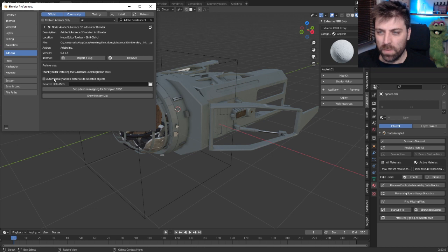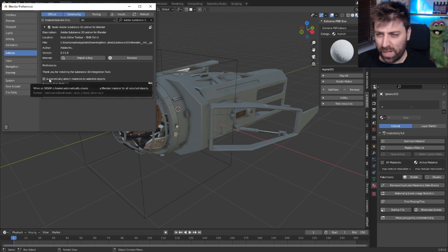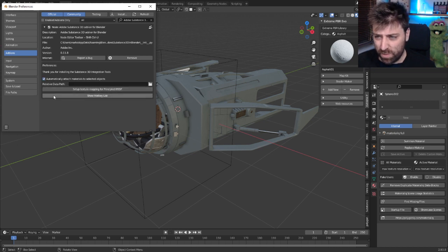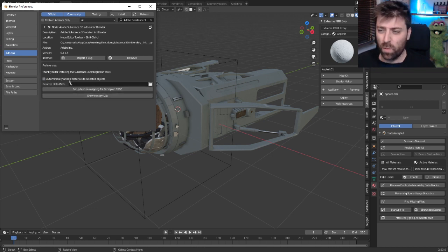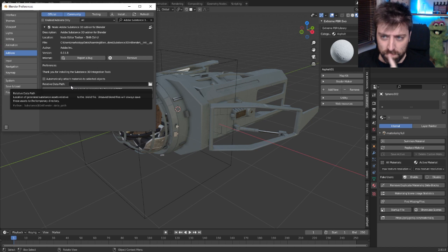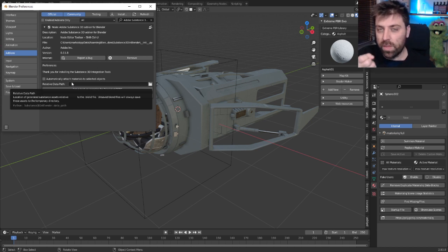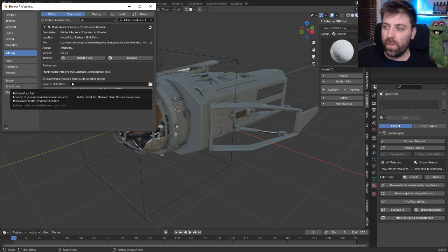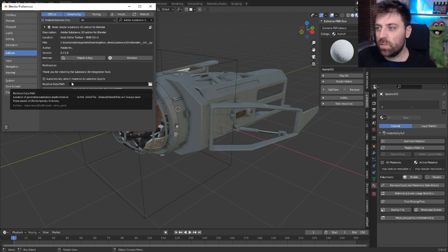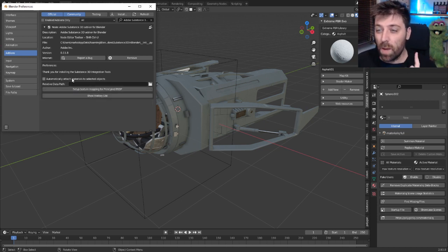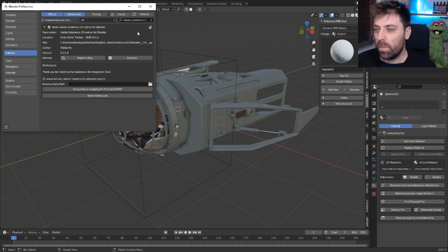Wham bam, thank you ma'am. I'm just going to go automatically attach materials to selected object. Actually, no, I don't want that. So what that means is when you download the material, it will automatically just apply straight to our object. I'm not going to enable that one. I'm actually going to disable that for now.